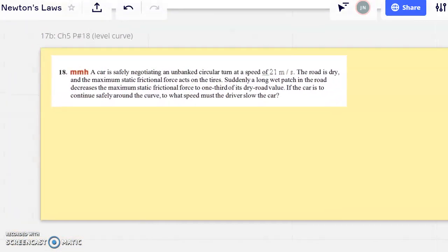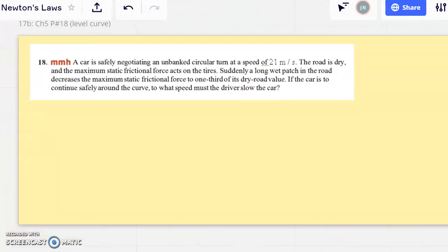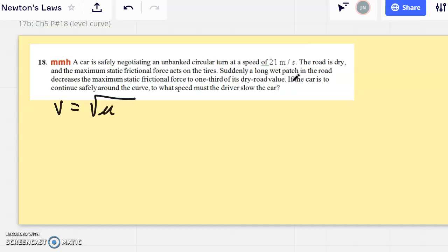Quick example: a car safely negotiates an unbanked circular turn at 21 meters per second on a dry road, with maximum static friction acting on the tires — so it's just barely safe. Suddenly, a wet patch decreases the maximum static frictional force to one-third of its dry road value. The question asks: to what speed must the driver slow the car to continue safely around the curve? We start with the critical velocity formula: v equals the square root of mu_s times g times r.